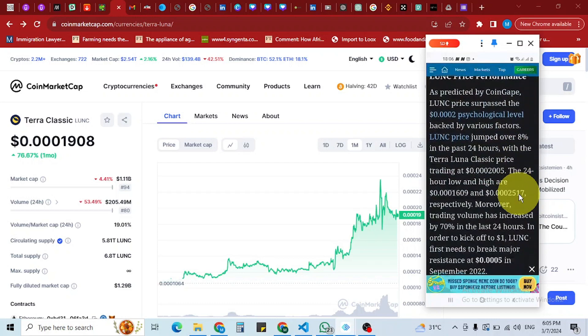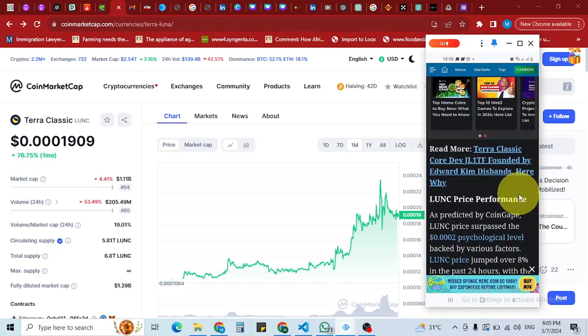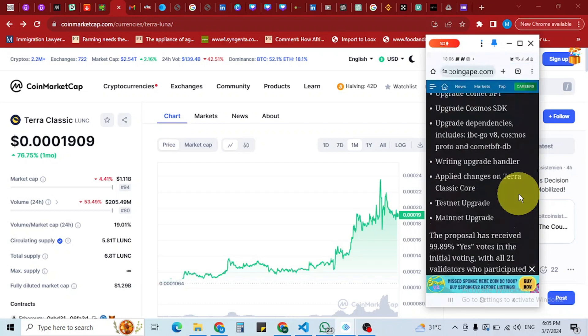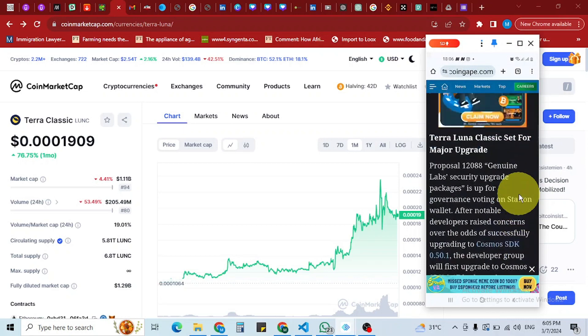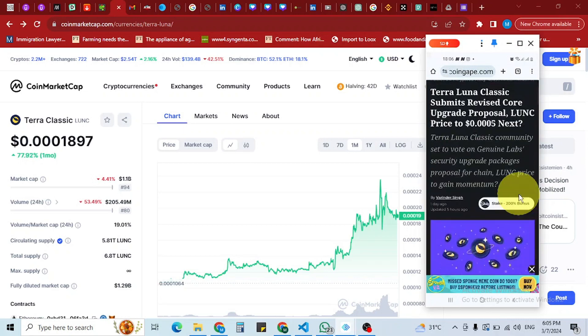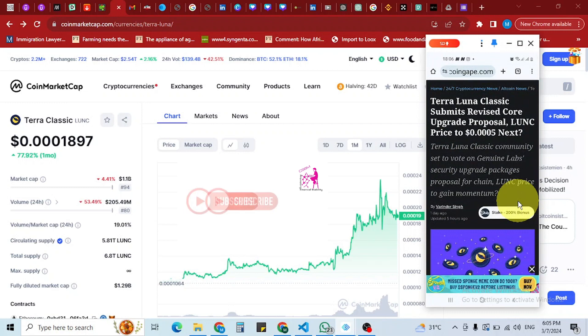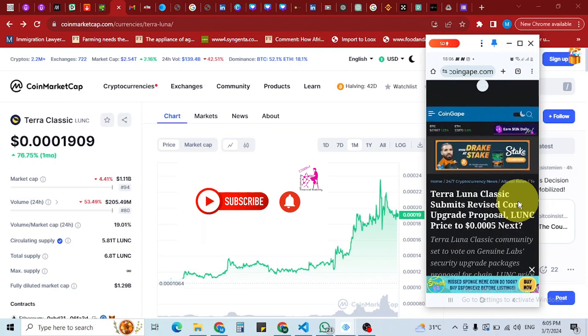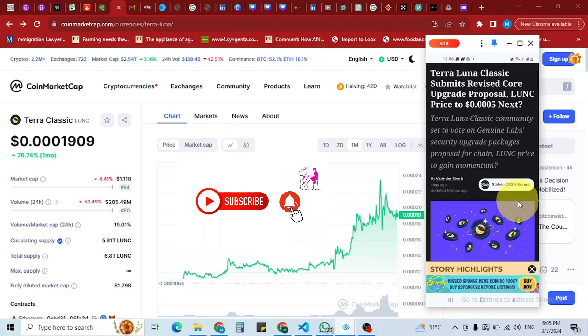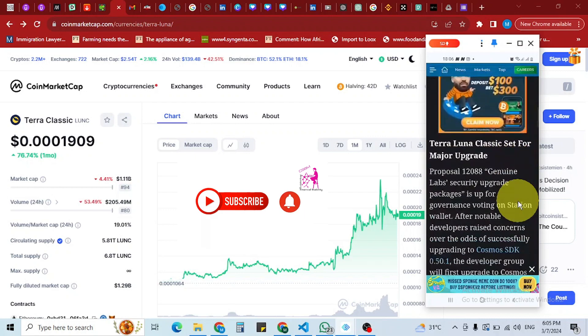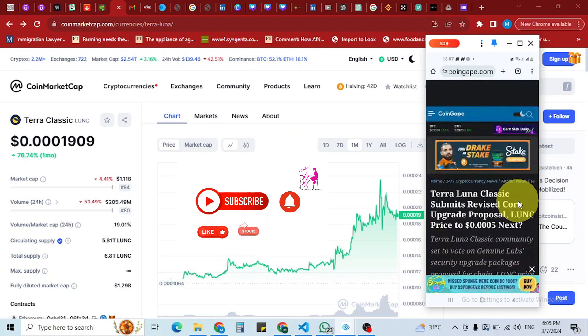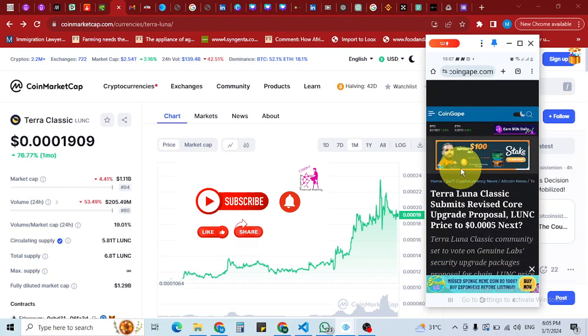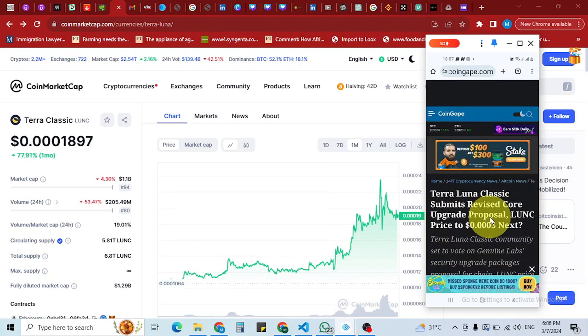We're expecting that this will boost the price of Terra Classic more than 0.002 or 0.003, maybe even more in the coming days once they start this upgrade. That's the update for Luna. Thank you for watching, don't forget to subscribe to the channel and turn on all notifications.